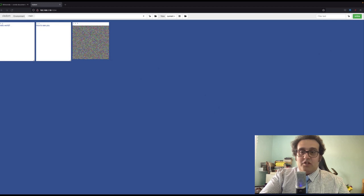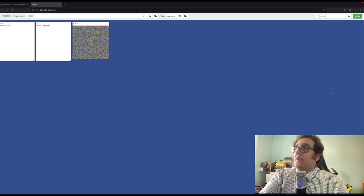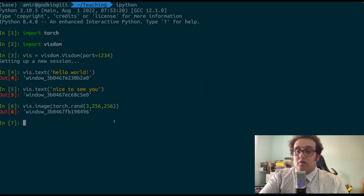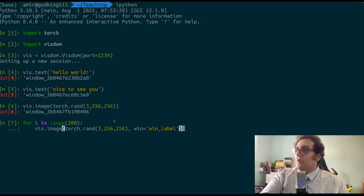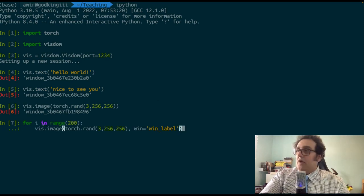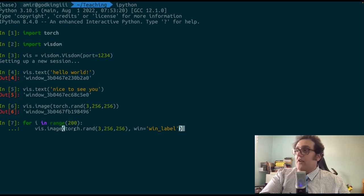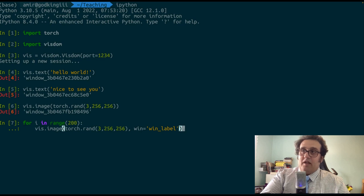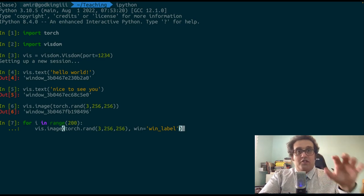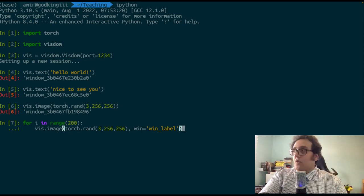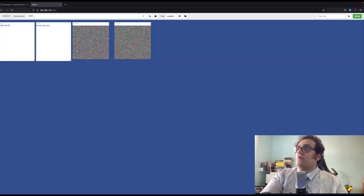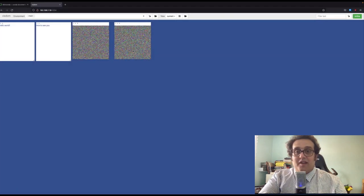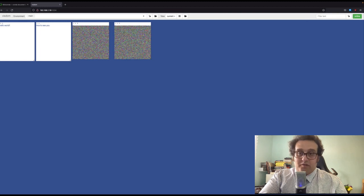Now, there might be live updates to a specific image or window I create in Visdom. So for example, let's look at this. I'm going through a loop in the range zero to 200. And then I'm creating random images. And because I'm assigning this label here, it's just going to output these images into the same window. Basically, let's look at what this is going to do. And as you see here, it's updating my image essentially 200 times.